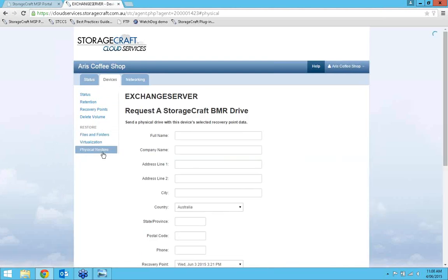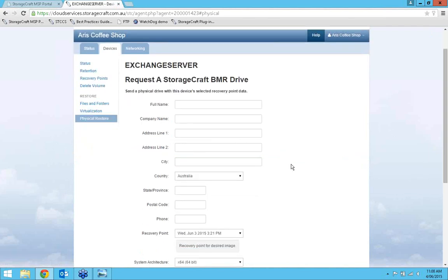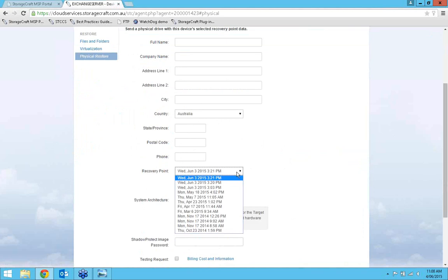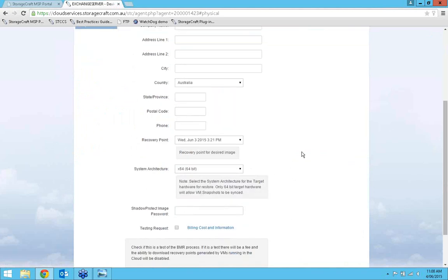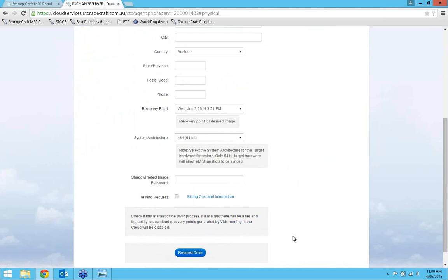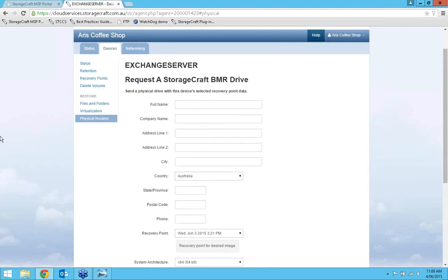The physical restore, available in all service levels, simply requires you to enter a name and address where the BMR drive will be sent, select a recovery point, choose the architecture (most likely 64-bit), enter the password, and request the drive. The BMR drive arrives pre-loaded with the recovery environment, so all you need to do is boot from it and it will take you step by step through the recovery process. This is the only feature available in Cloud Basic.